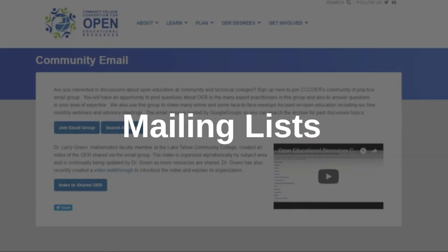Another way to start building relationships and to stay on top of news is to join a mailing list. I know, everyone hates mailing lists, but lists like the Community College Consortium for OER, the OER Digest from Spark, and the Open Textbook Network mailing list, if you're a member, can be incredibly useful, and it can make it easier for you to ask questions too.